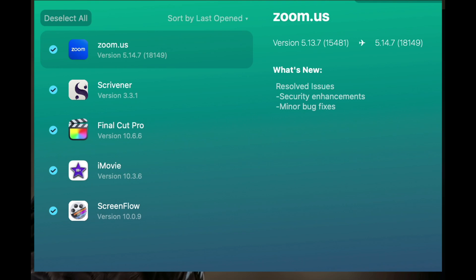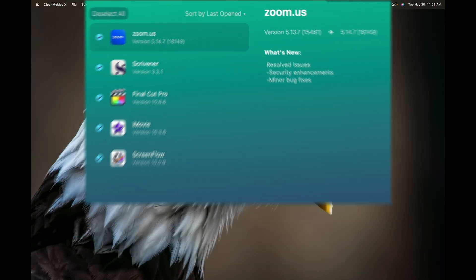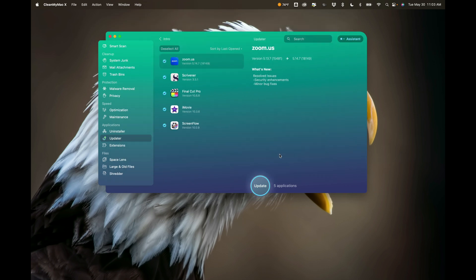One thing that always bothered me is if I'm working in an application, say Lightroom, and I want to jump over to a plugin — let's say Topaz Labs Denoise AI — it always would disrupt my workflow. All of a sudden that little box pops up saying an update is available. My personality being weird, I feel like I have to update it before I continue with my workflow, so that would always kind of throw me off. Well, now, periodically when I run CleanMyMac 10, I just go to Updater and make sure that all of the apps on my system are updated.